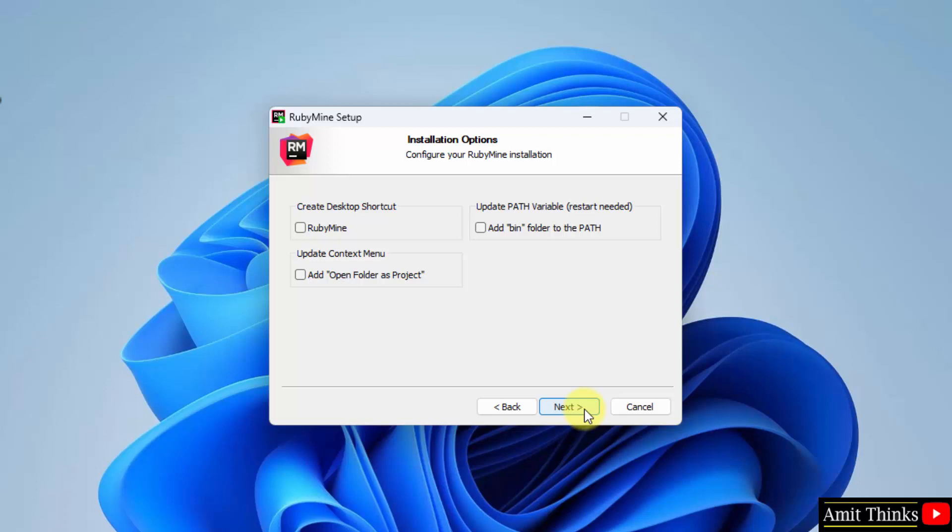Installation options are visible. Create a desktop shortcut - yes. Update the path variable - yes, which is fine. Update the context menu - yes, it will allow you to open your folder as a project. Okay, so you can directly open RubyMine with your project.